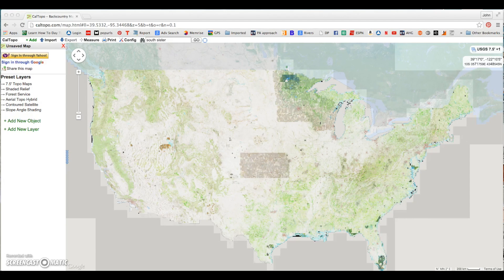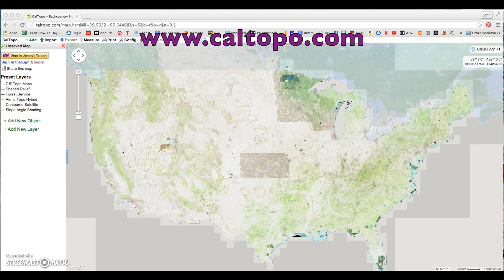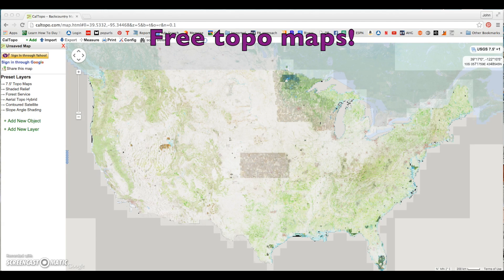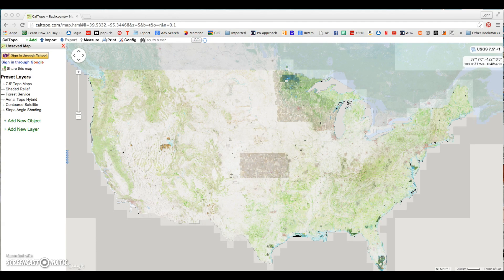Hello, John here with the Columbia River Orienteering Club in Portland, Oregon. Our video today will cover CalTopo software. CalTopo is a wonderful, free, browser-based topographic mapping software that covers all the United States and part of Canada. Once you learn how to use this software, you may never have to buy a topographic map again.